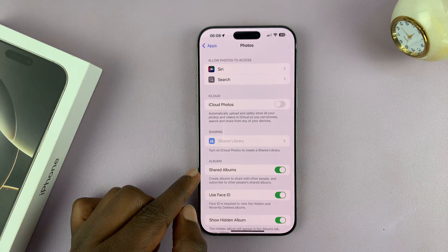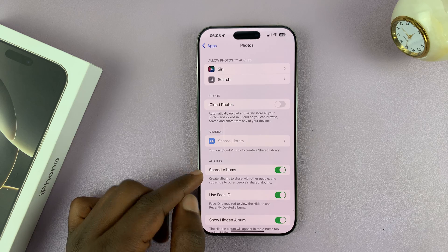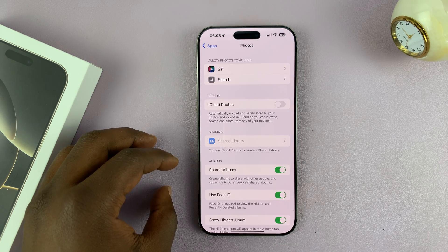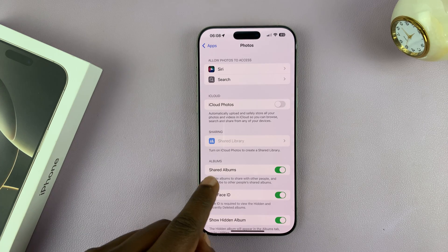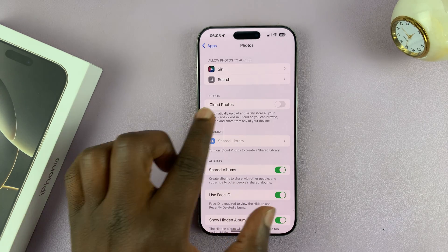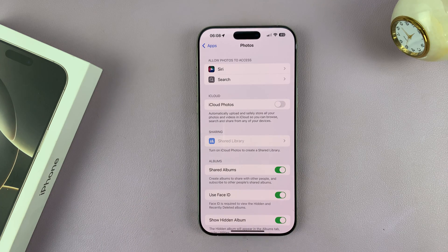Of course, you can still share some albums. You might have photos in specific albums that you want to share, and that will still be available even though you've disabled all photos from being shared across other Apple devices.